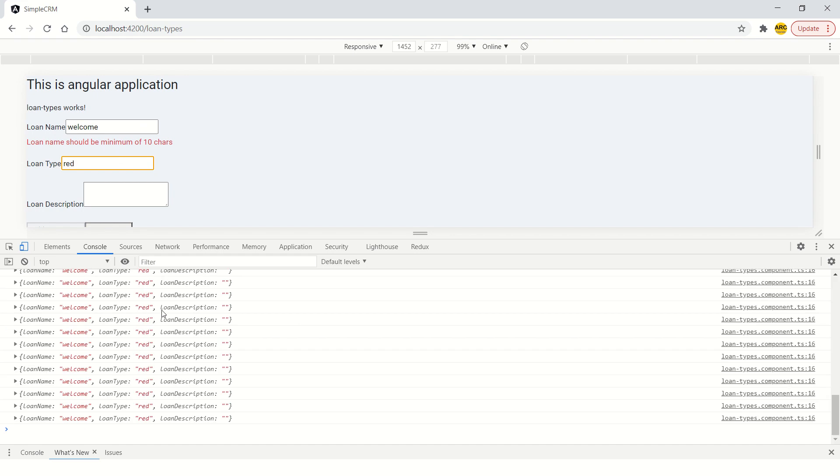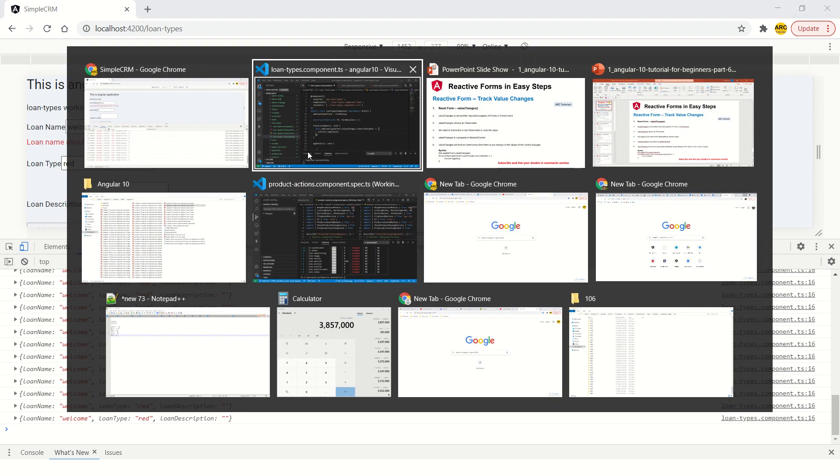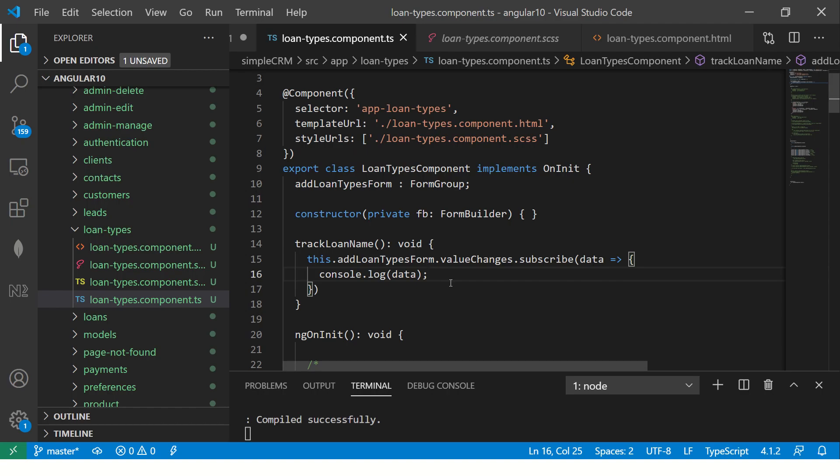Now it is updating the loan type. So in the form if any form control value changes, value changes will be triggered for that particular form. Remember that, that's easy way.